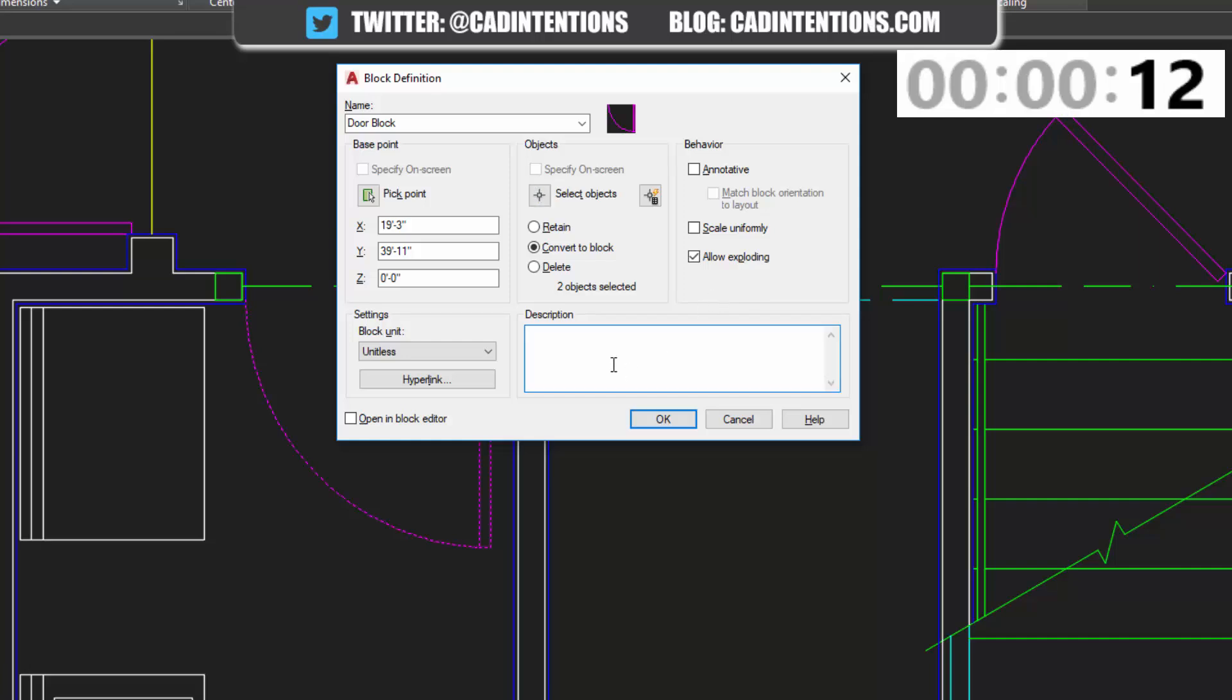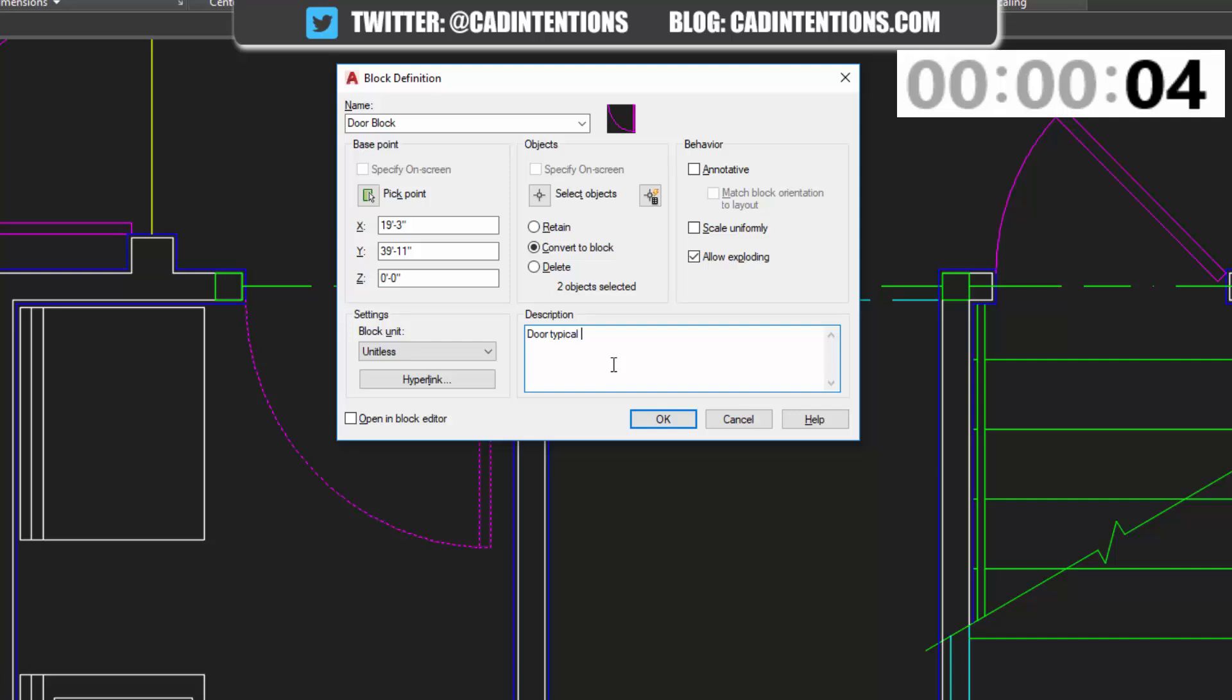In the description box, you can give your block a description. I'm just going to call it door typical block.